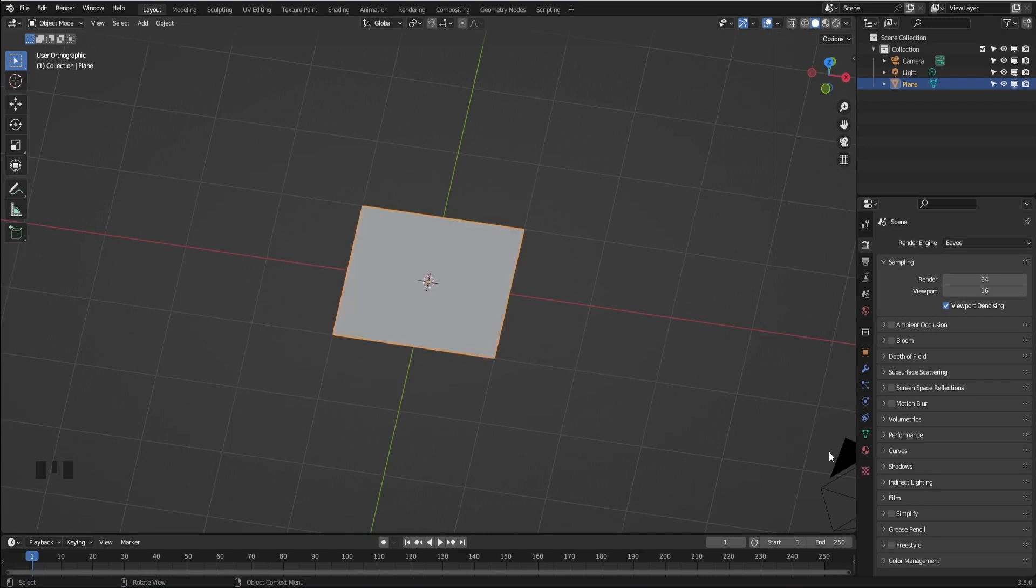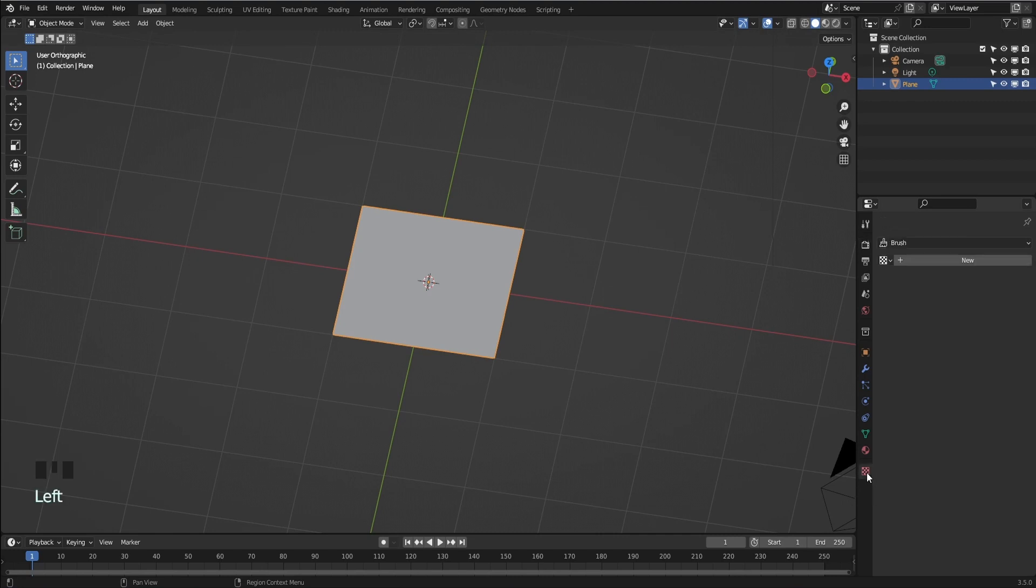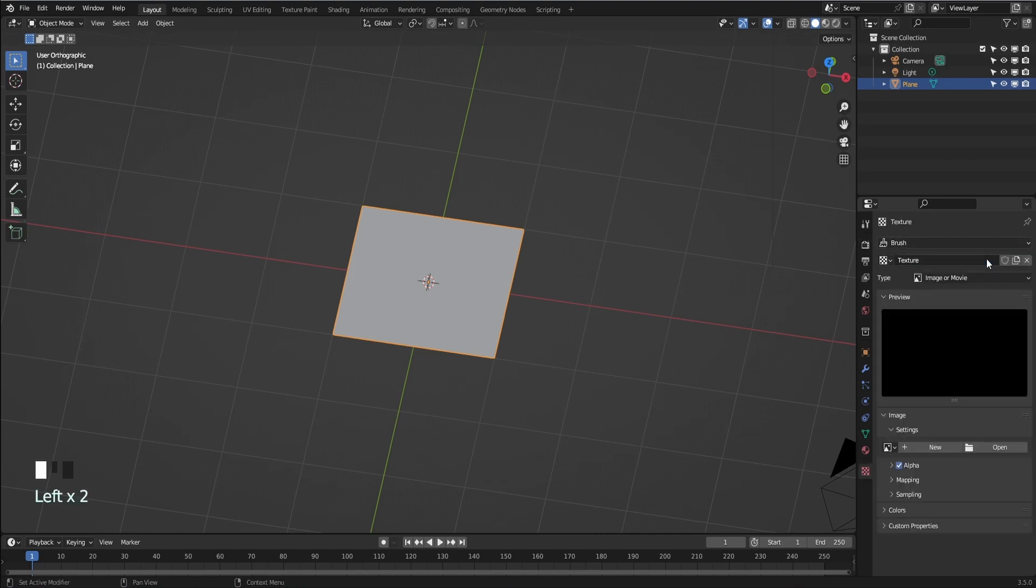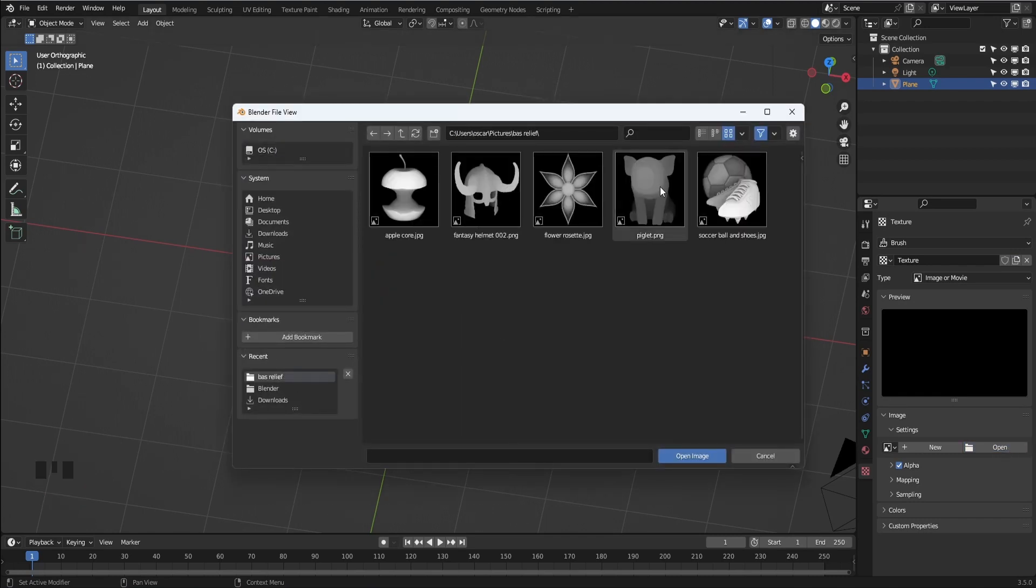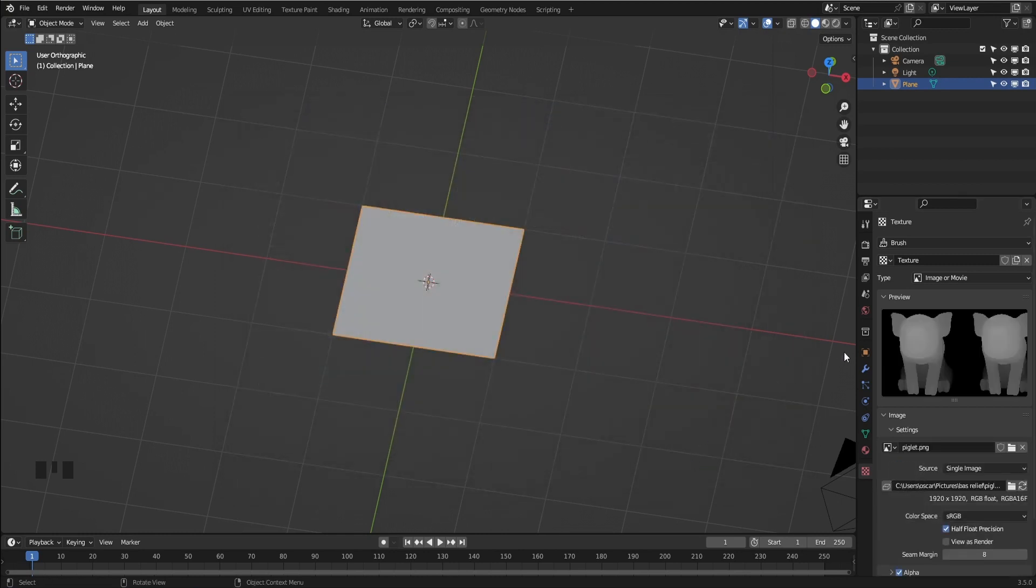Go to the textures property tab. Hit new. In type image or movie select open. Search for your grayscale image wherever you have it saved. Add and open image to select it.